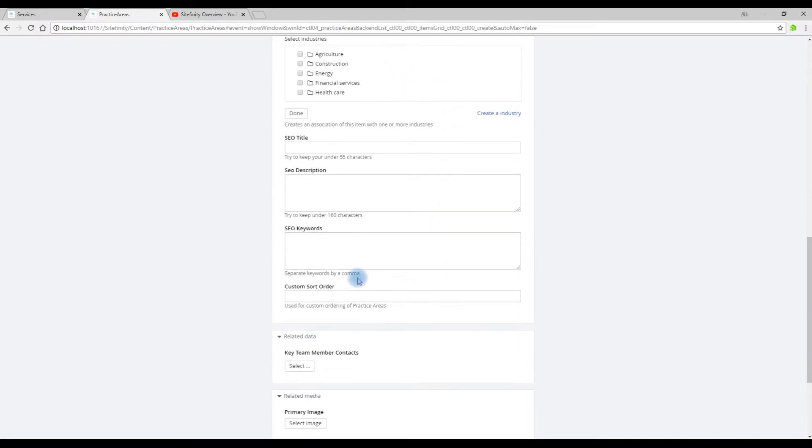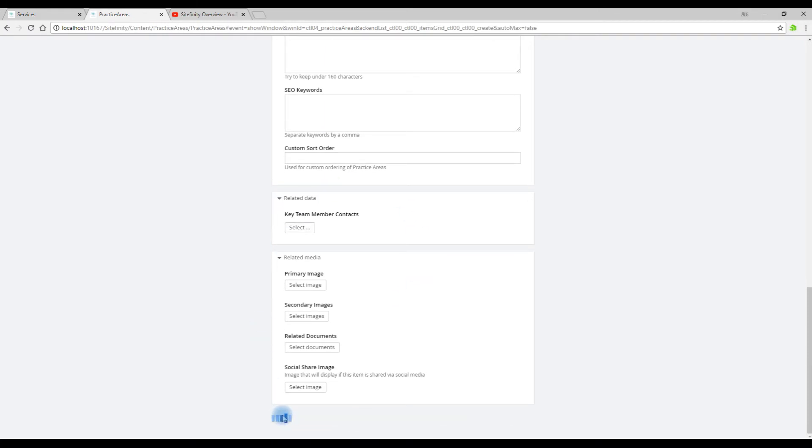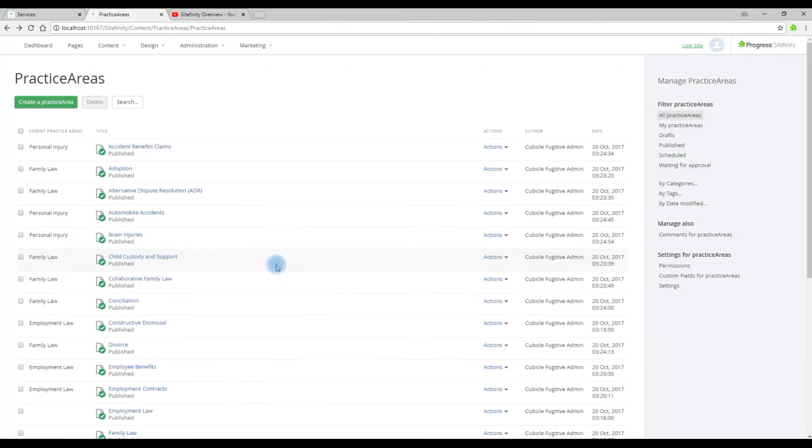There are additional fields that we could fill out but this is the most basic way of filling out a practice area.